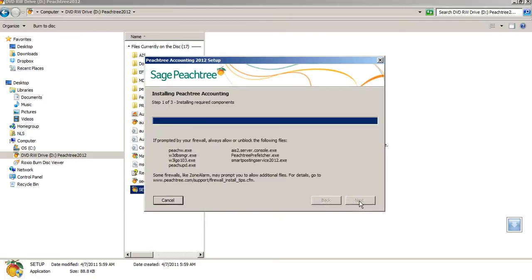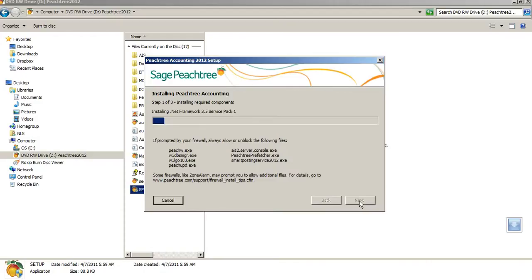But make sure, and you want to state this is the only computer you're going to have Peachtree on. The software that you've been provided will only allow it to run on one computer. So know that that would be an issue if you were having it on more than one computer, because you would need more of a network version. From there, the software continues to install.